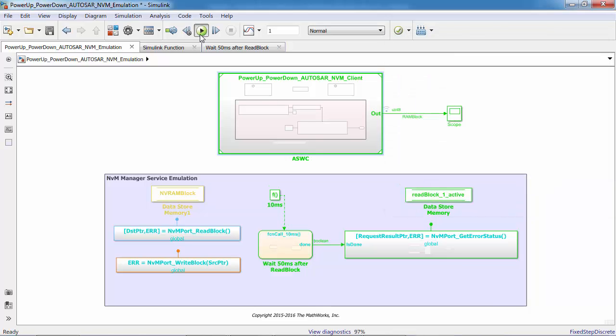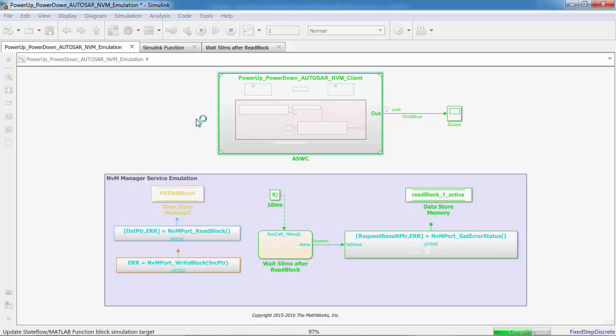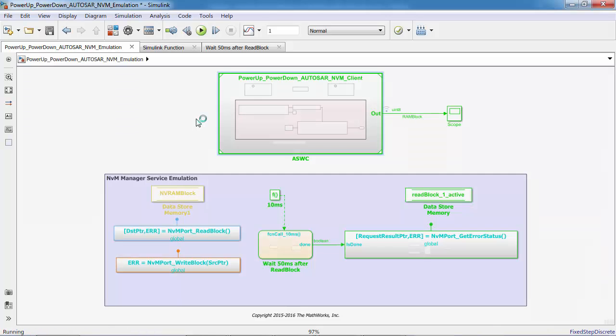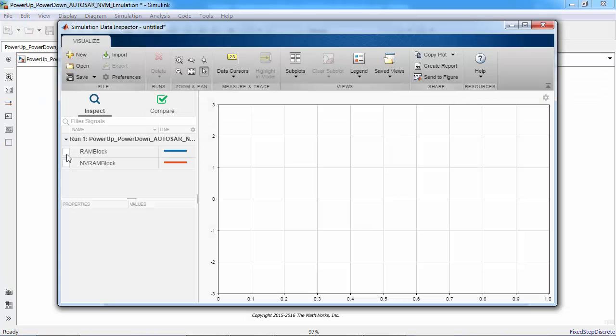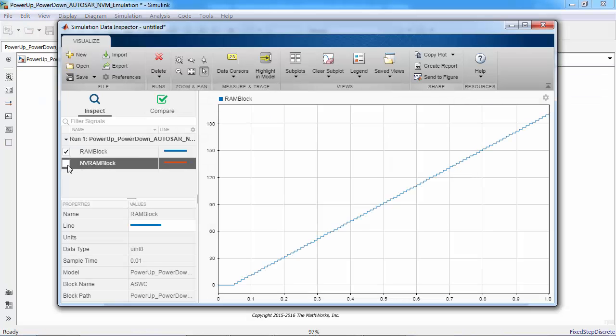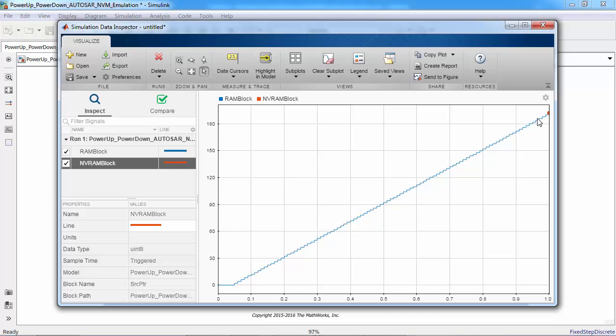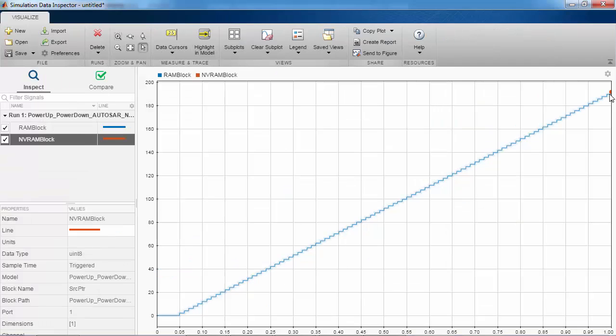Let me check the results in simulation data inspector. Here you can see the RAM block value is increased because it is added by the input constant value by 2 when there was no error on power-up state. And over here the ECU was in shutdown state, so the RAM block value is copied to the NVRAM.